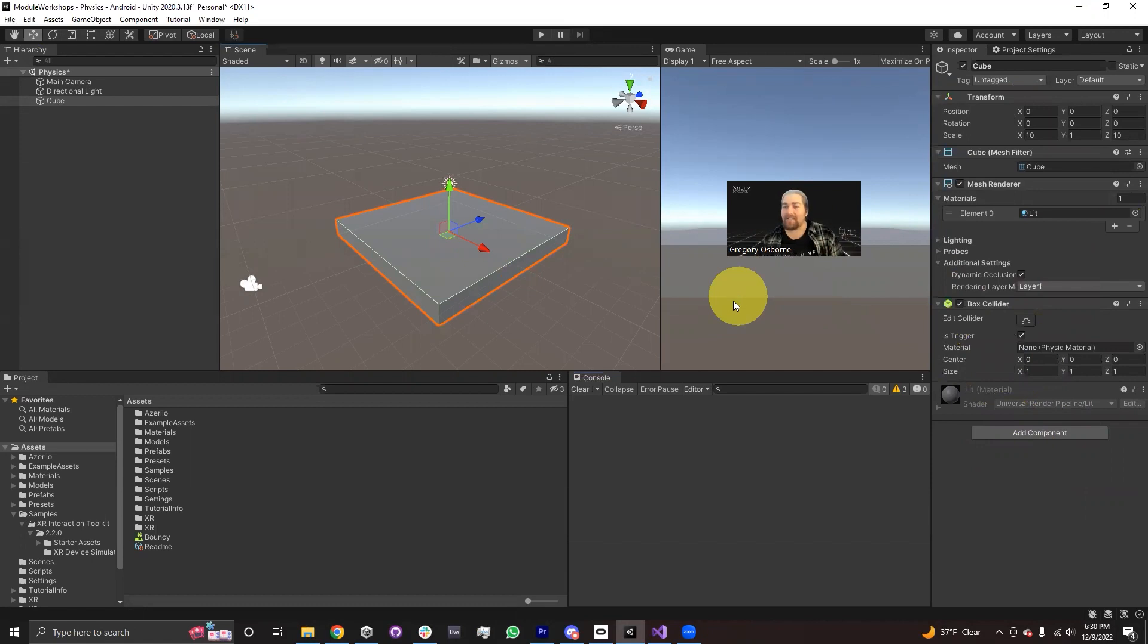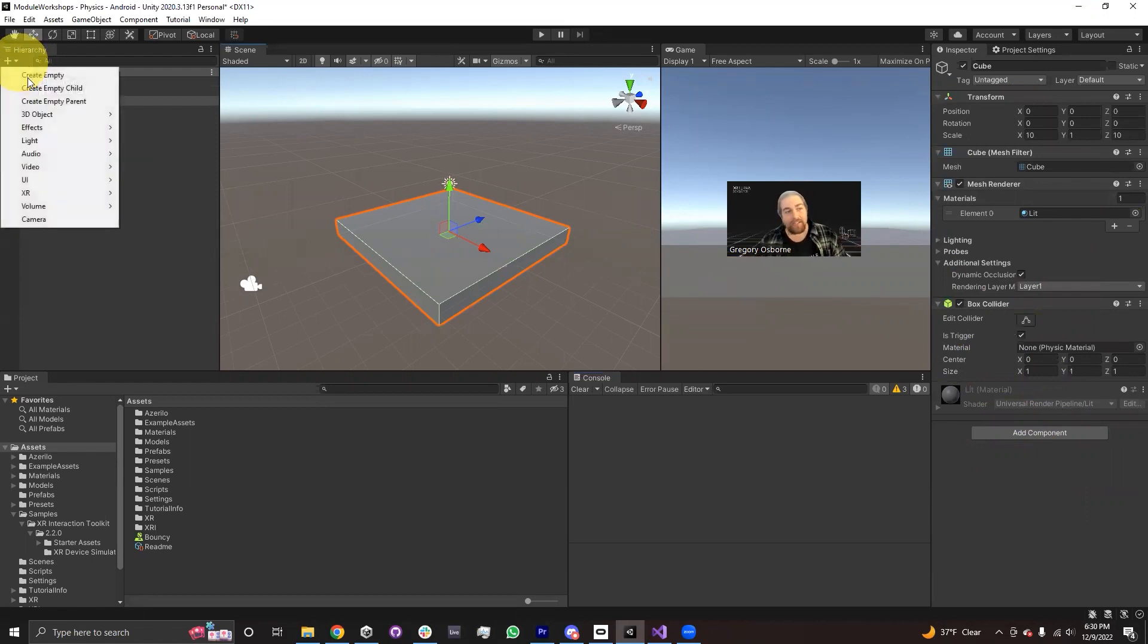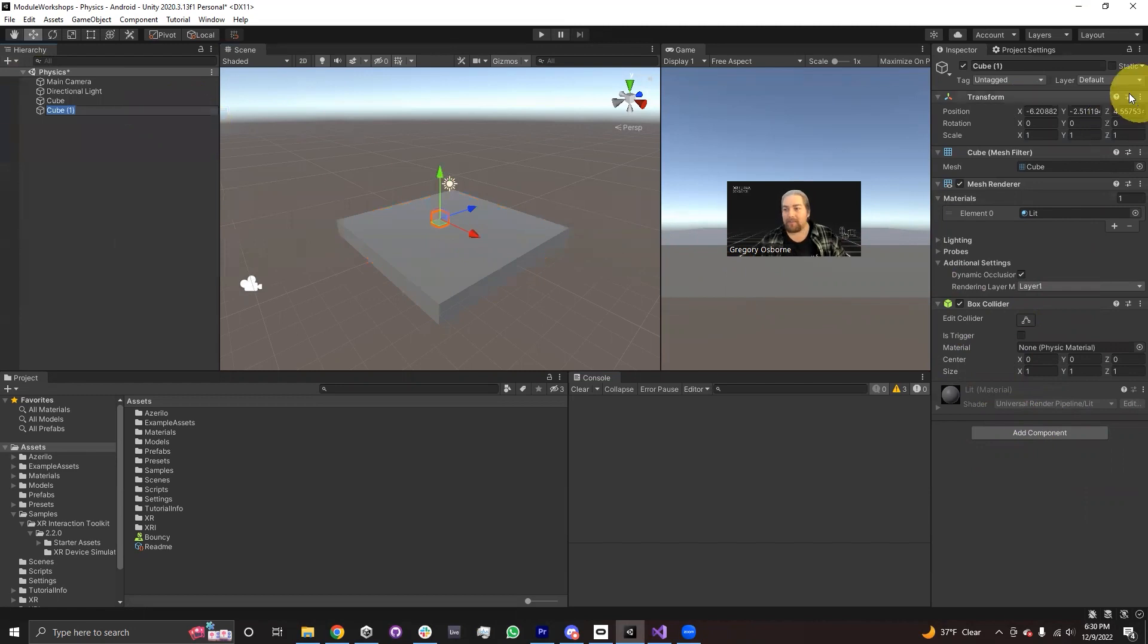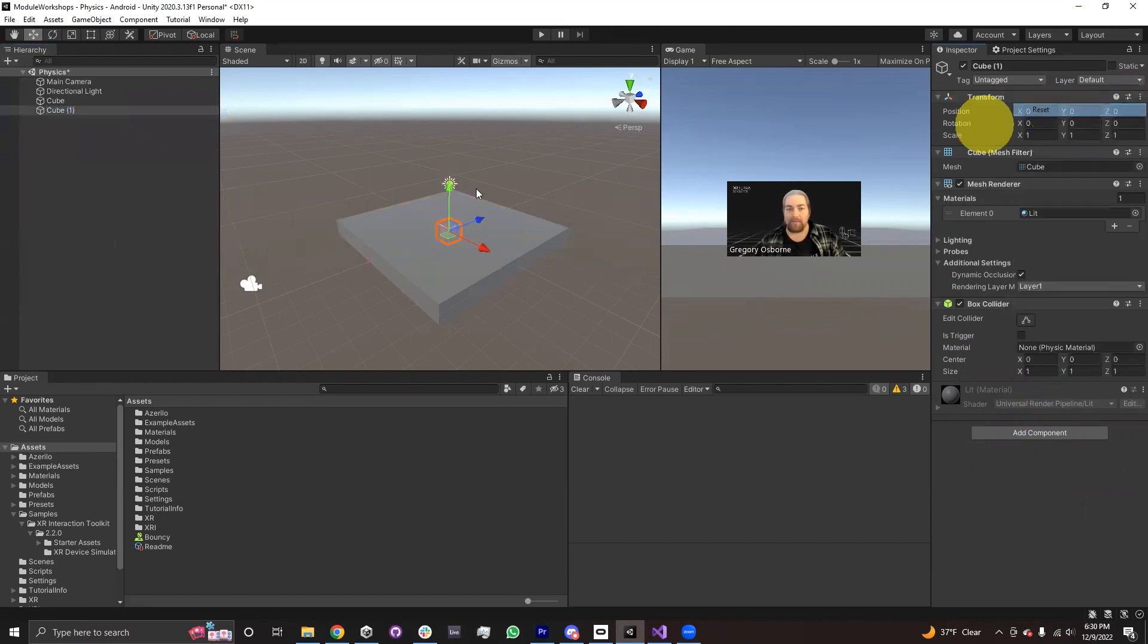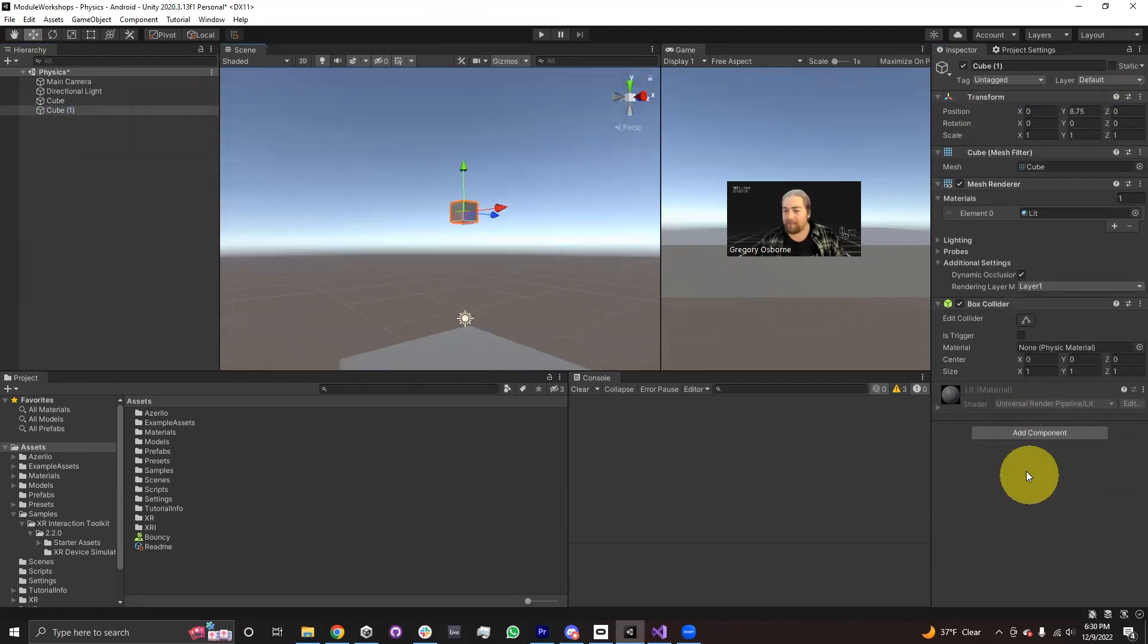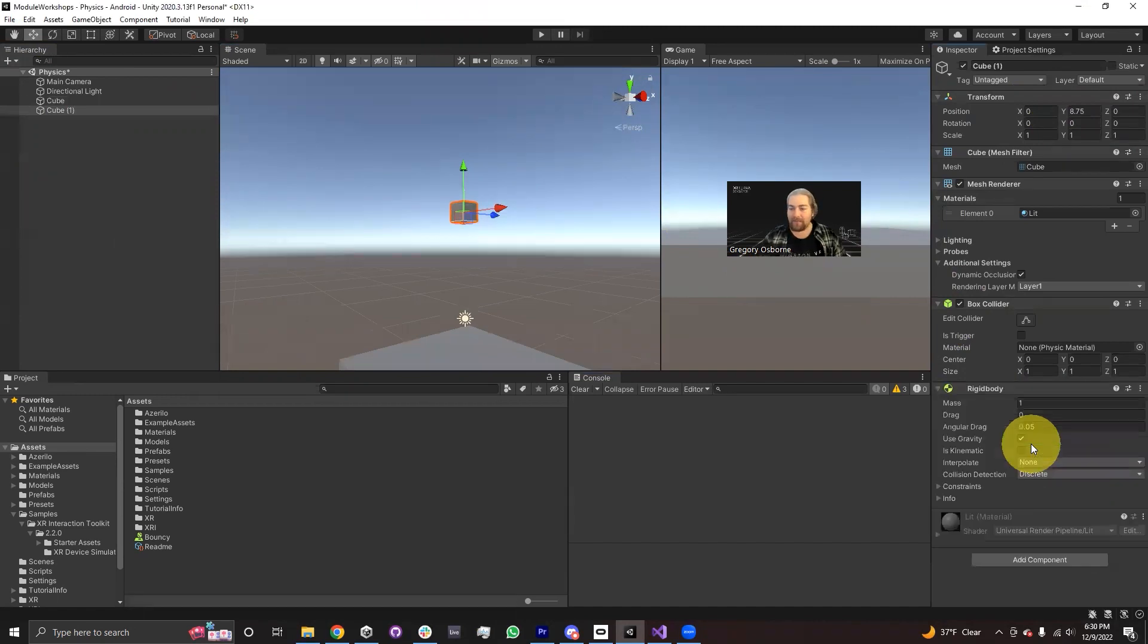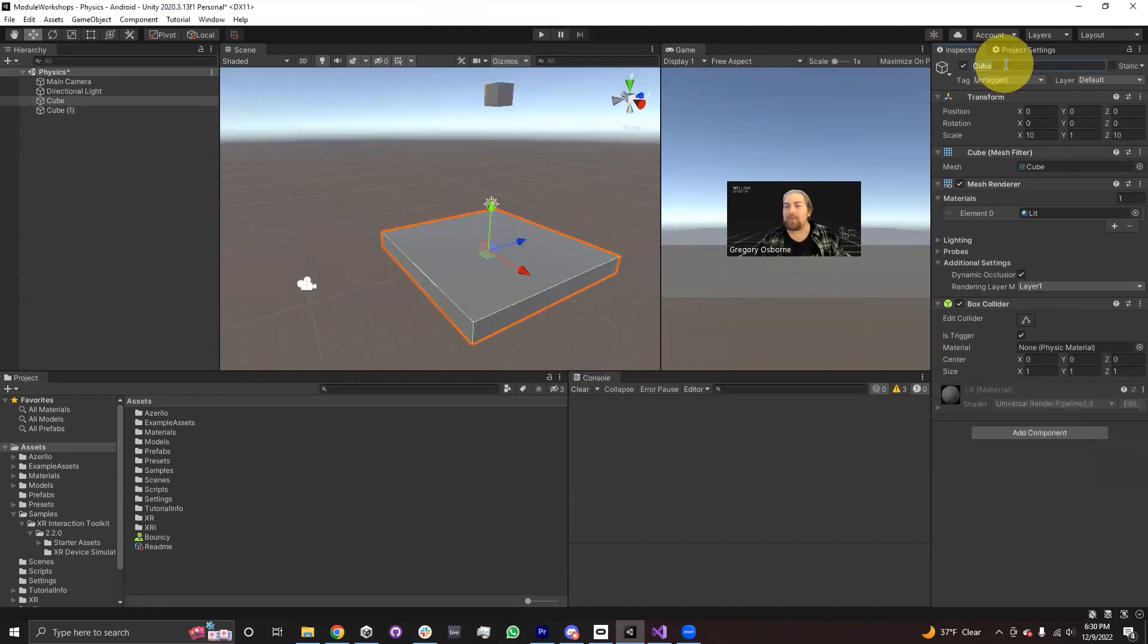In order for the interaction to take place, one of the two objects has to have a rigid body component. Now, traditionally, the object that is moving is the one that has the rigid body on it. So, for example, I'm going to go ahead and create myself a cube. I'm going to reset its position, and I'm going to move it up.